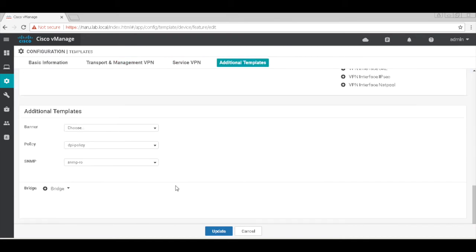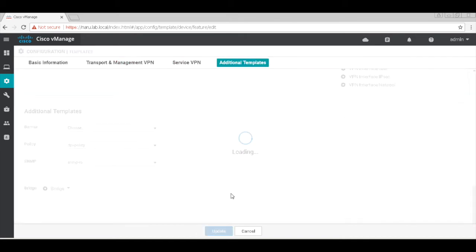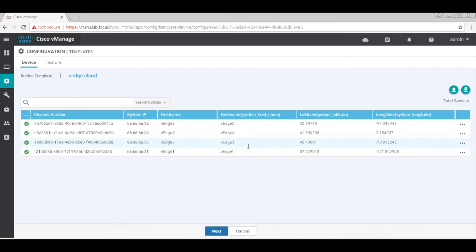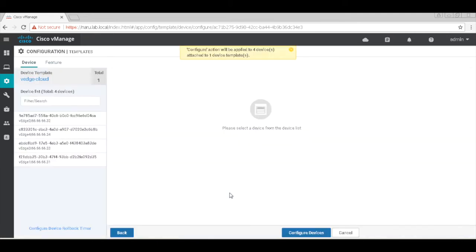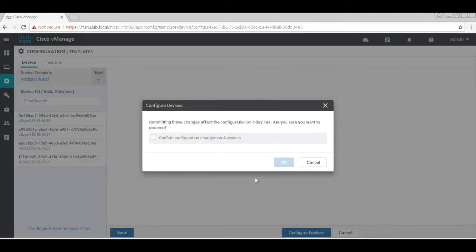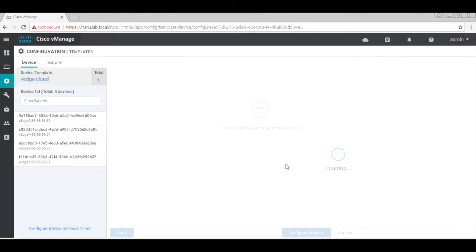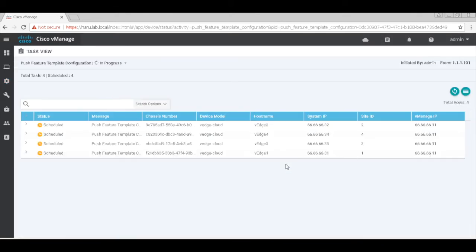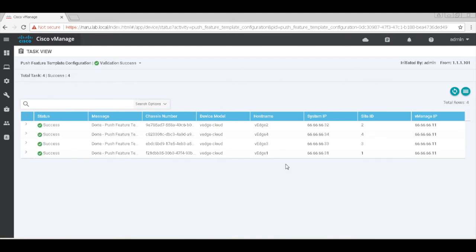That's our SNMP template. Let's hit update and it will update all four VHS that have been configured to use this template. Yes, the templates have been successfully pushed.